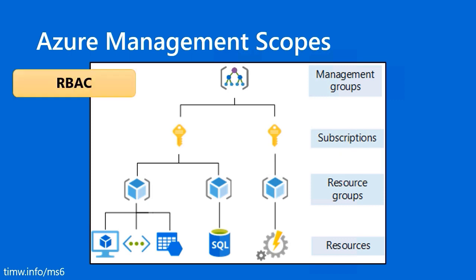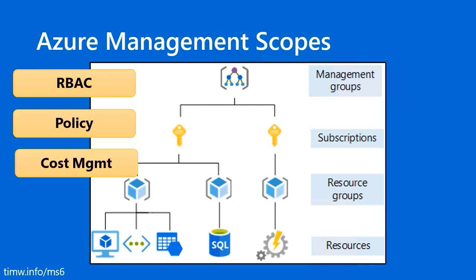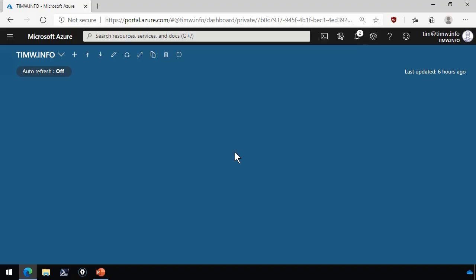As far as Azure governance that does work by inheritance through these management scopes, there's role-based access control and there's Azure policy. Those are the main ones. Azure cost management also is tied very tightly to the management group level because you may want to roll up and aggregate your costing, your forecasting, your budgeting of multiple subscriptions as a unit.